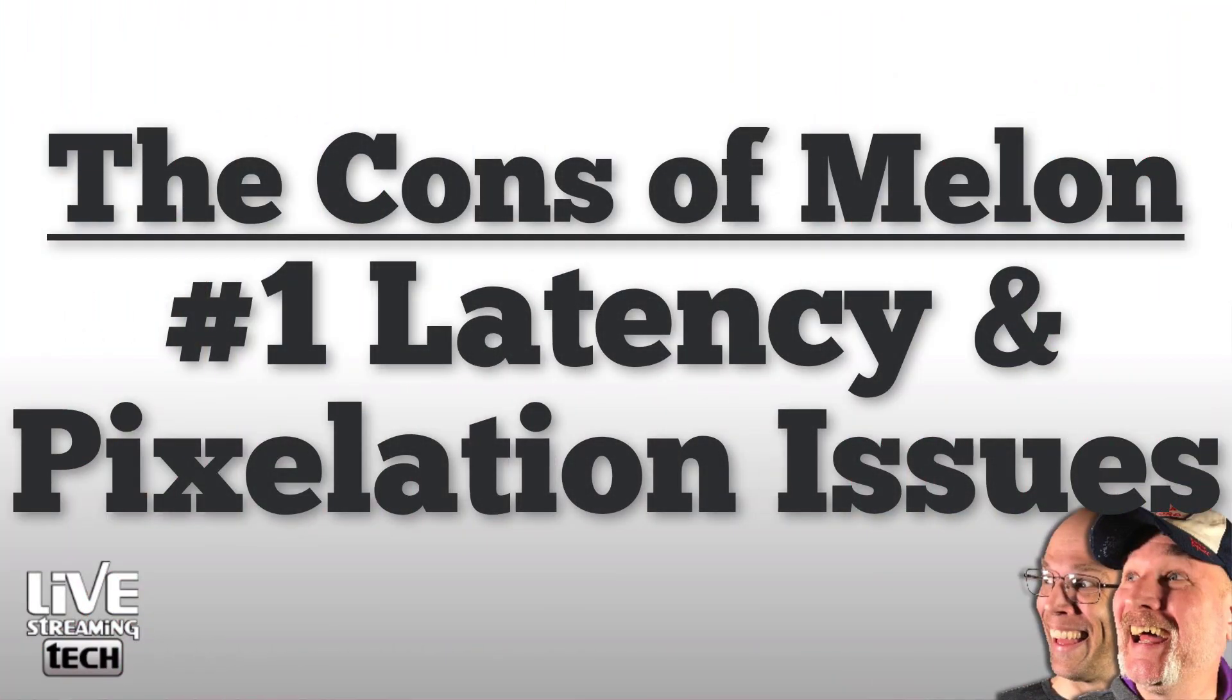Number one, there are some latency and pixelation issues. We've noticed this when say a guest jumps in to the stream or you adjust any of your video settings, but these are a slight inconvenience as they iron themselves out about 10 to 30 seconds. Plus Melon comes from the Streamlabs team and I'm sure they're going to iron this out in the future.